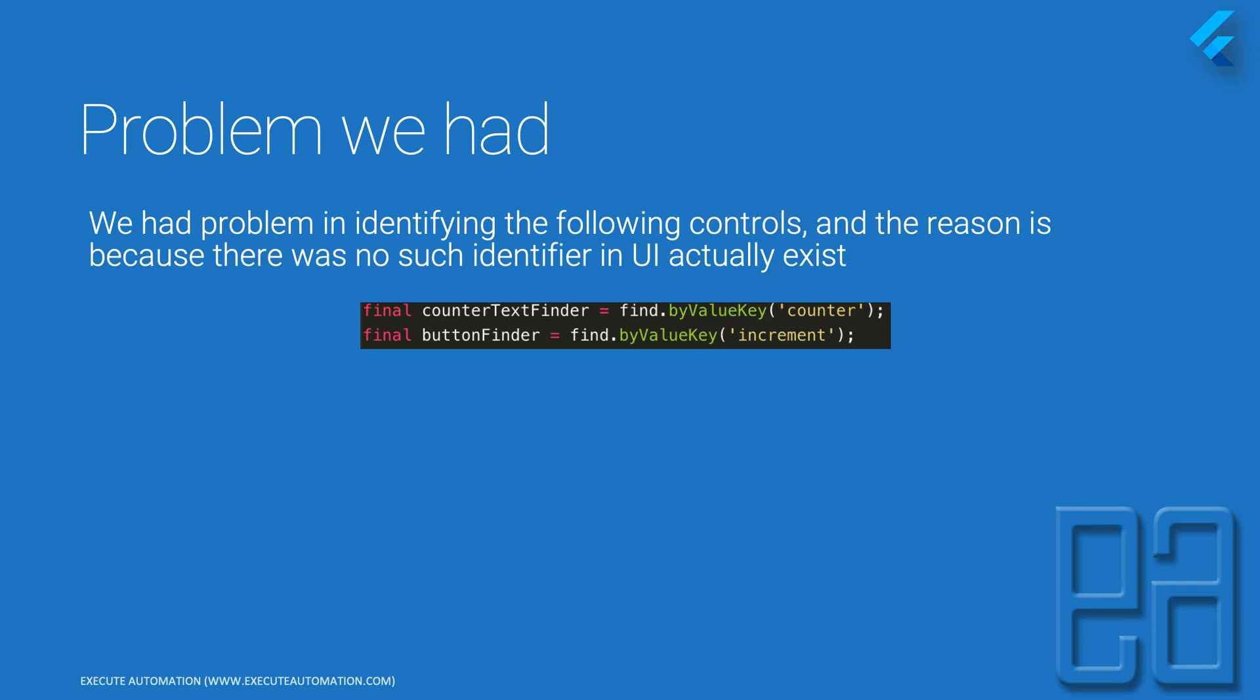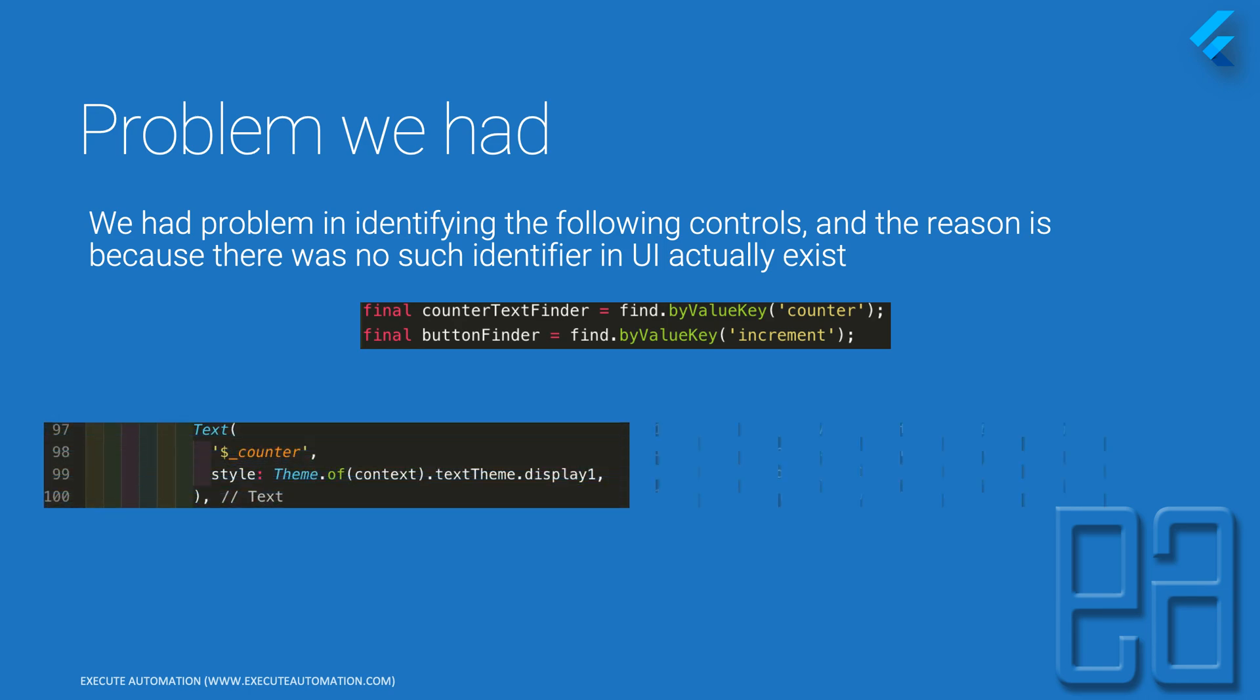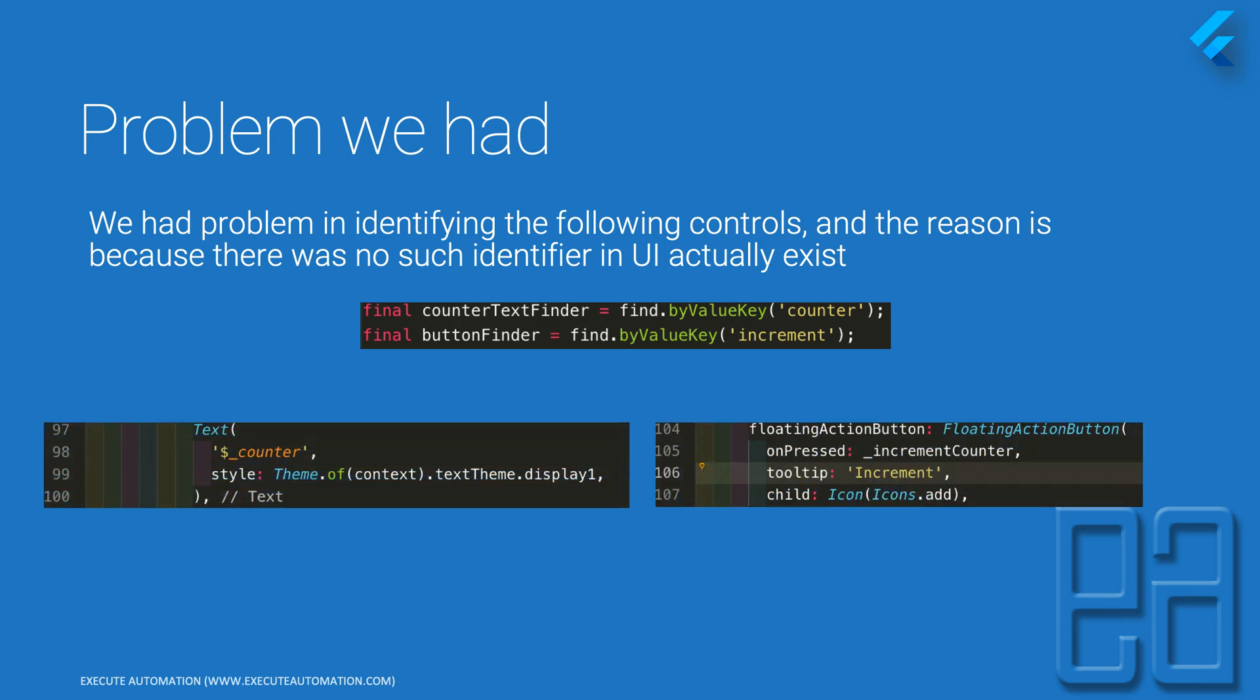The application was actually created by Google using their own template code and the code we copy pasted from the Google's documentation, but still the code was not working. The reason is because the counter text finder that they are finding using the by value key of counter actually does not exist at all.